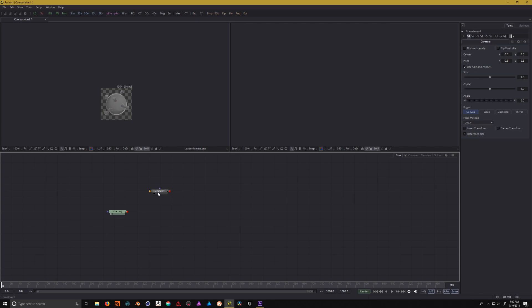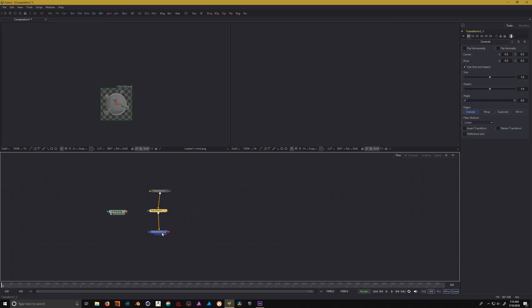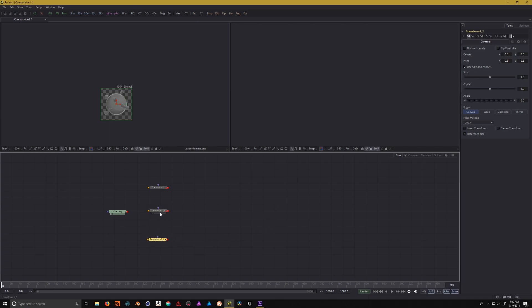Right-click, go to add tool, go down to transform and click on transform. Now I need two more copies of these. Inside of Fusion you could easily just copy and paste it, on Windows ctrl C ctrl V, on Mac command C command V. I'm going to make two more copies, and you'll also notice they're already connected together. I don't want that. So if you hold down the shift key and click on the node, it will disconnect those wires. Then let's drag this image into each one of these transform nodes.